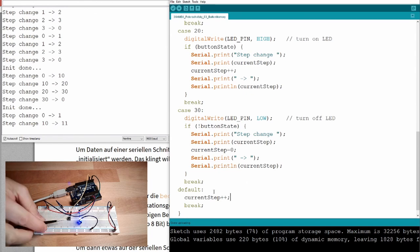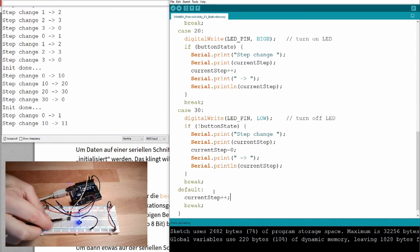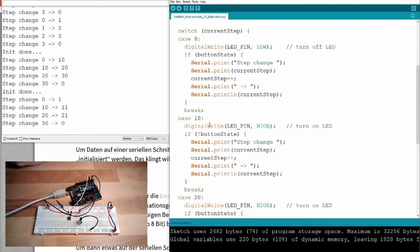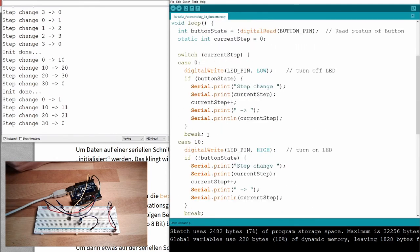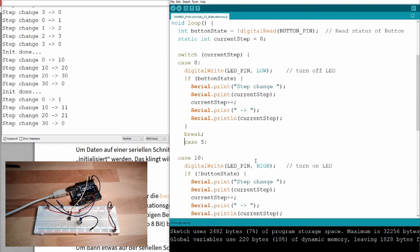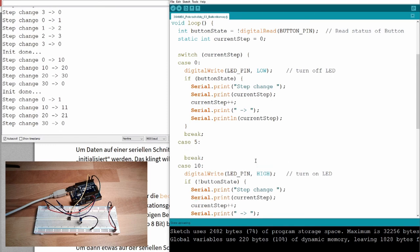So, if I download this now, let's see what is happening. Init done. I press the button, 0 to 1, I release the button, 10 to 11. In the meantime, it counted from 1 to 10. This makes this default here. 11, press 20 to 21, 30 to 0.